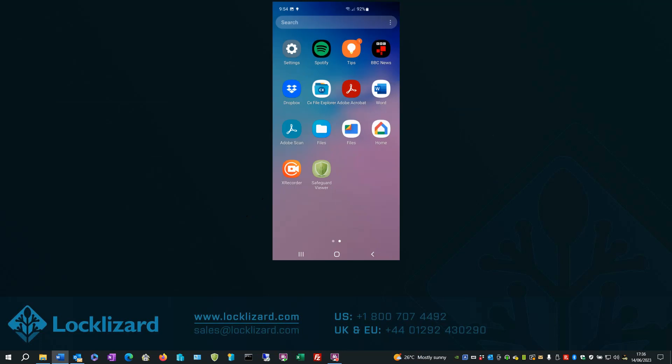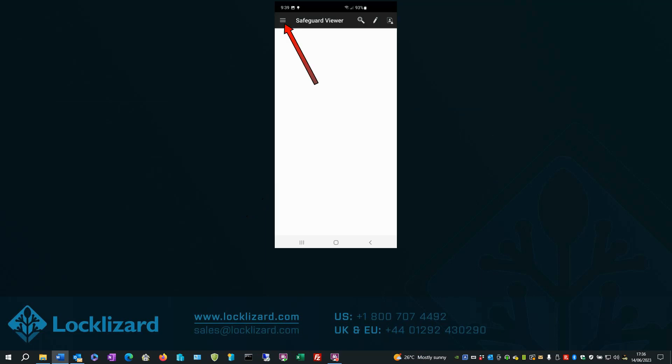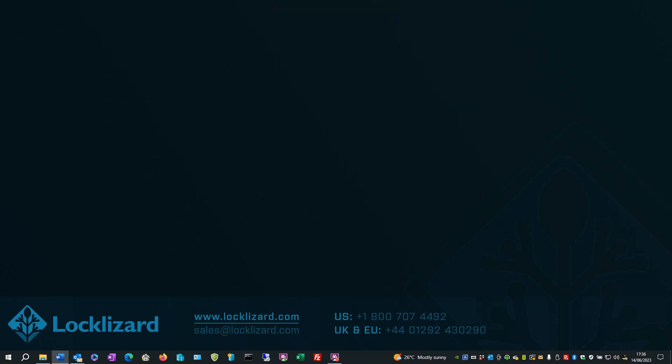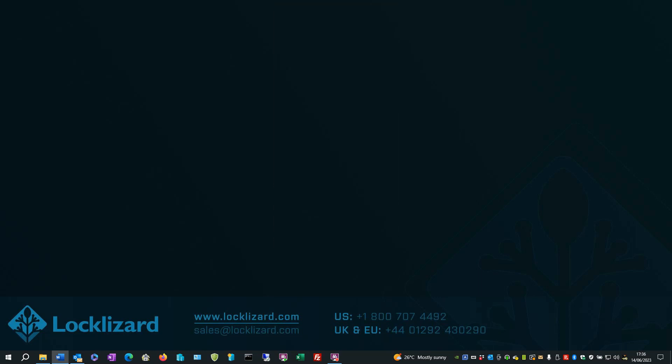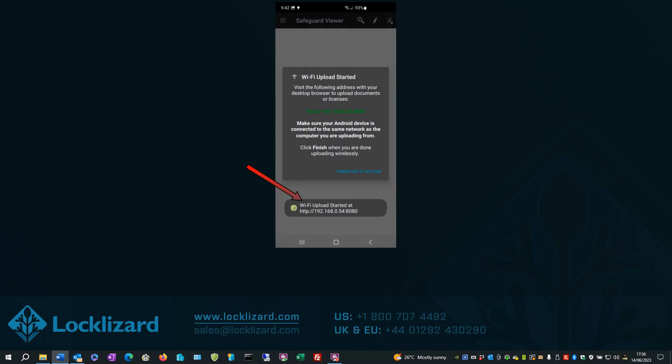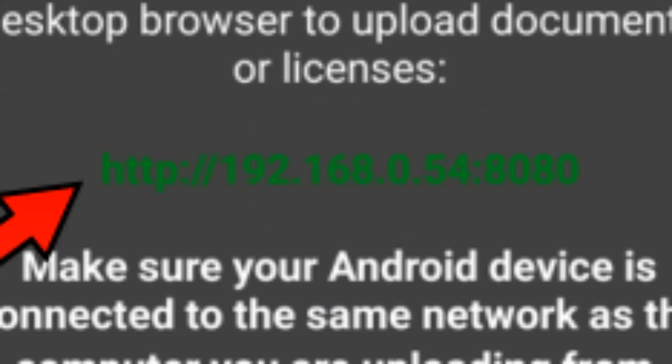Open the Safeguard Viewer. Select the Navigation Drawer. Select Wi-Fi Upload. Message says Wi-Fi Upload started. Take note of the URL to connect your web browser to.